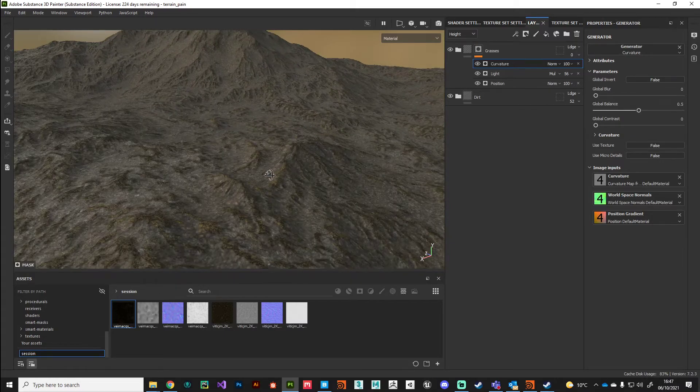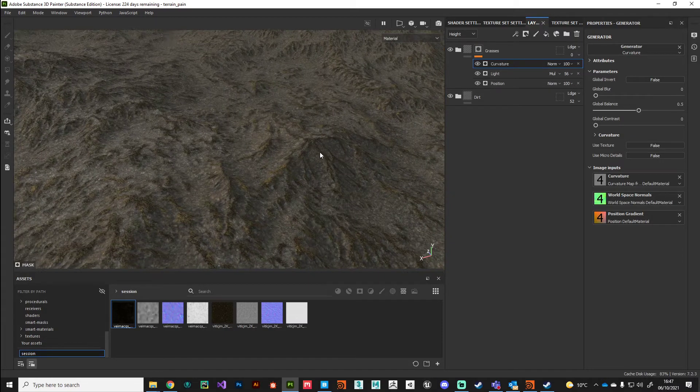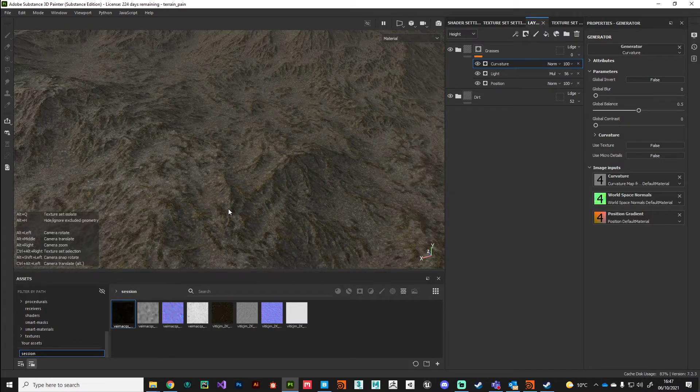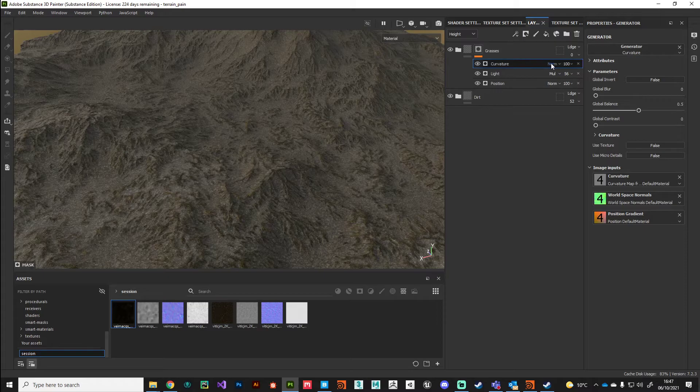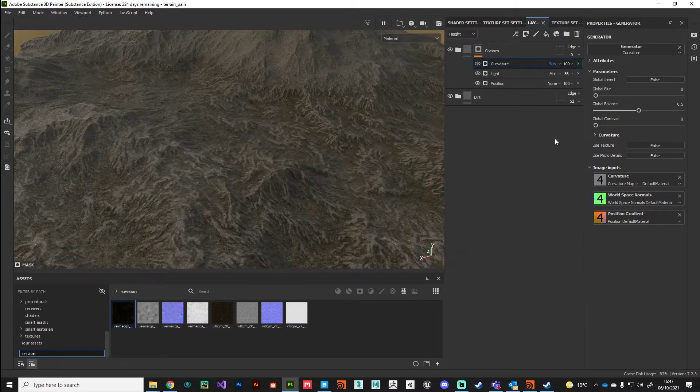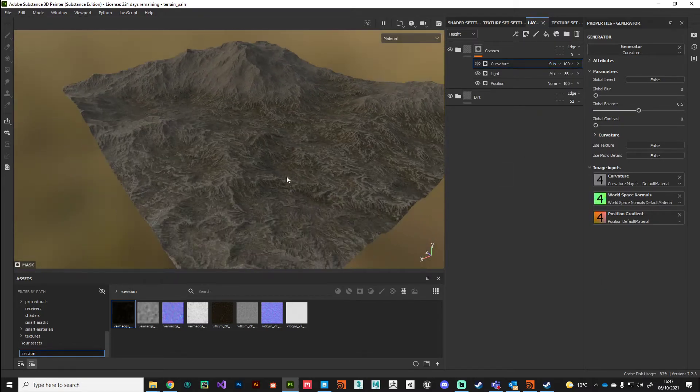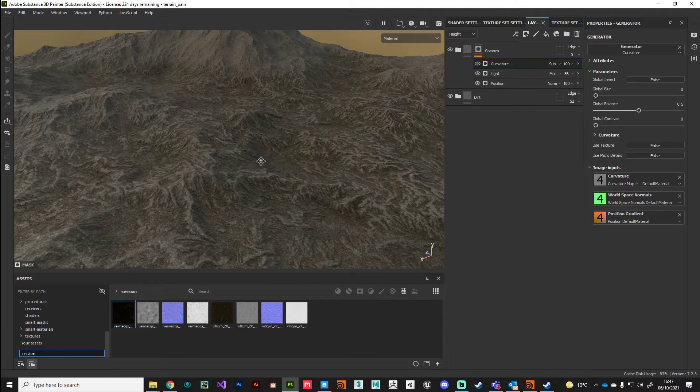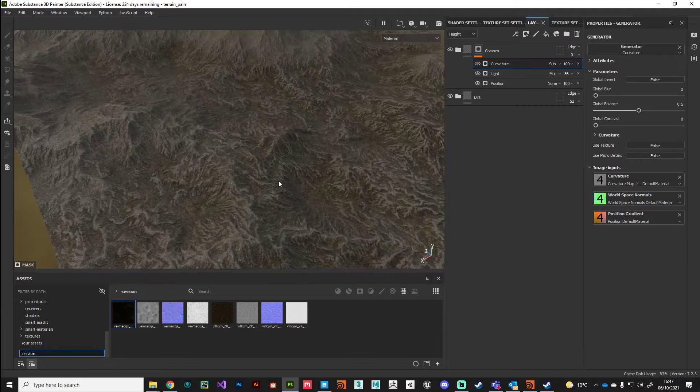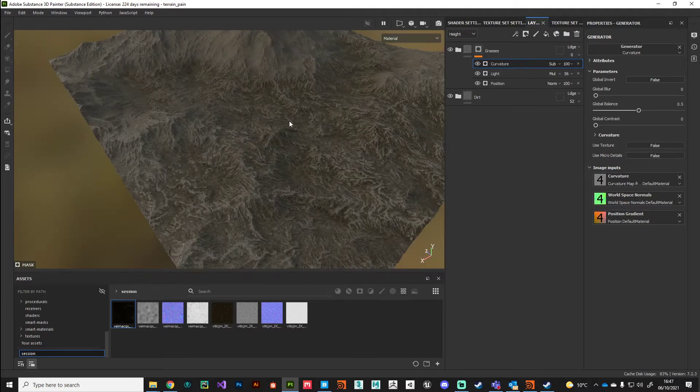Now you can see it's letting through the very peaks. We can set this to subtract, and it's going to subtract away from what we've already got in our mask. You can see how this layer stack of mask information is working for us here.